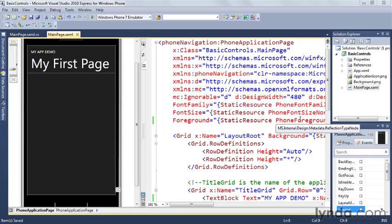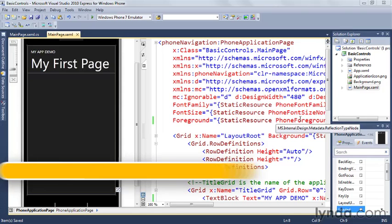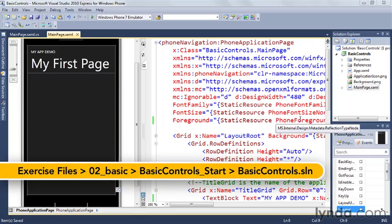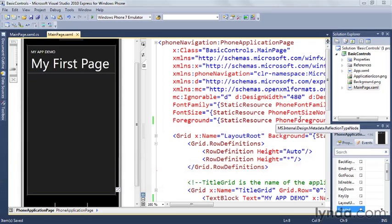So now that we've got our basic project open in our Visual Studio IDE, let's start off by adding some basic controls to the page. And before we do that, let's just take a quick look through the source code to see what it is that we've got here.